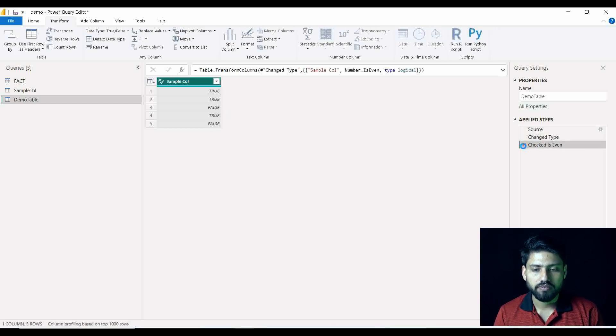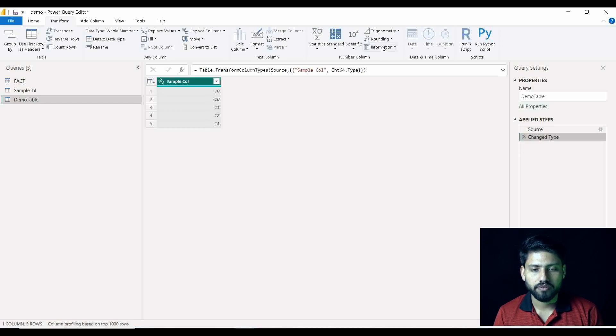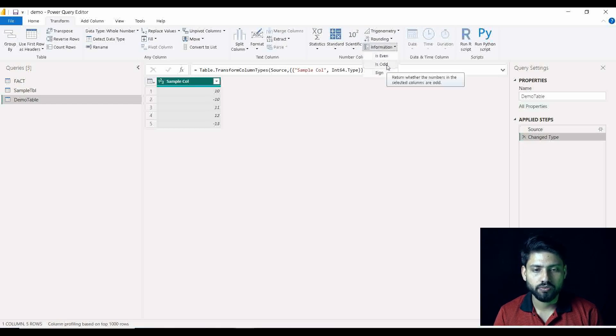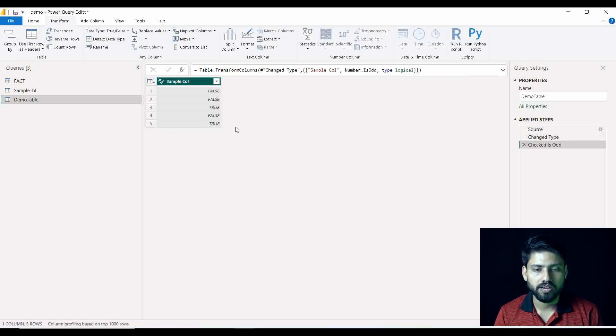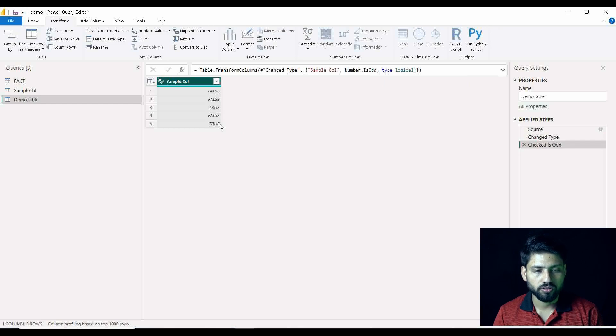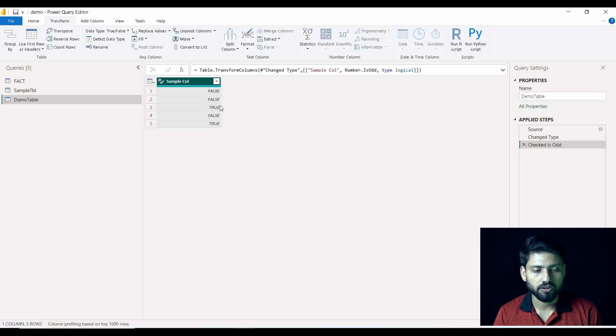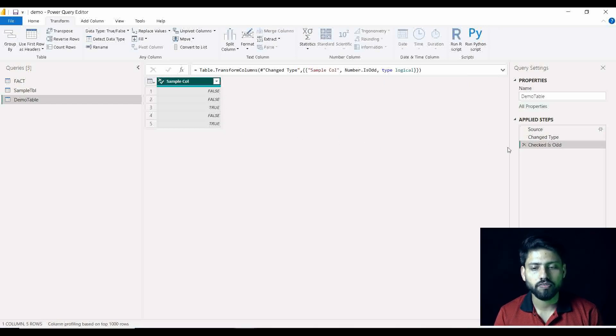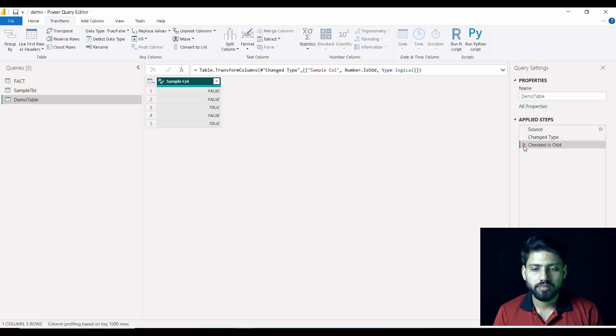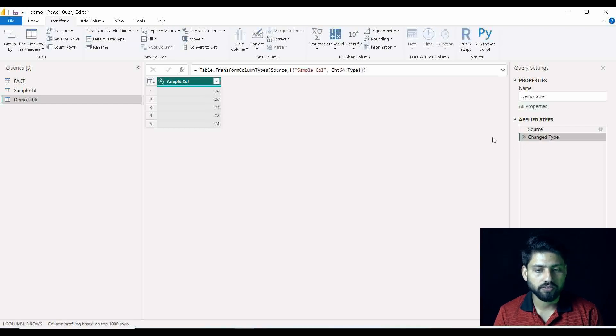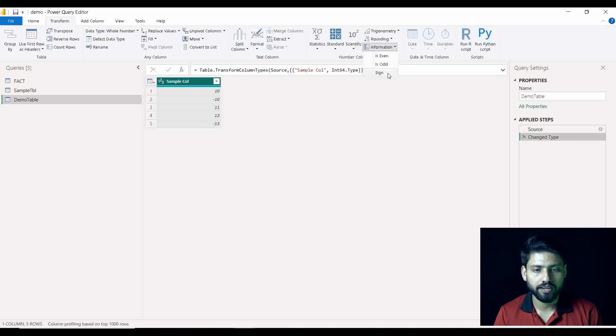So I will just revert it back and quickly show you by applying Is Odd. So three and five are now true, rest of others are false. Pretty straightforward, right? So I will switch back again.